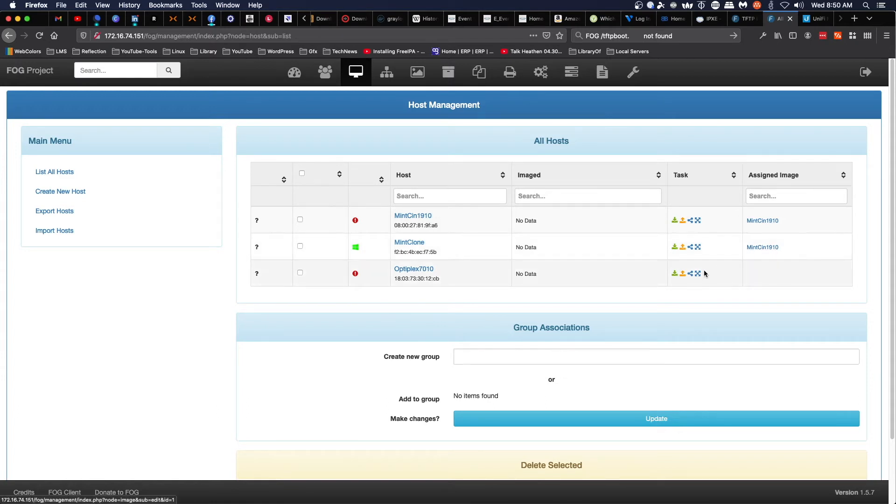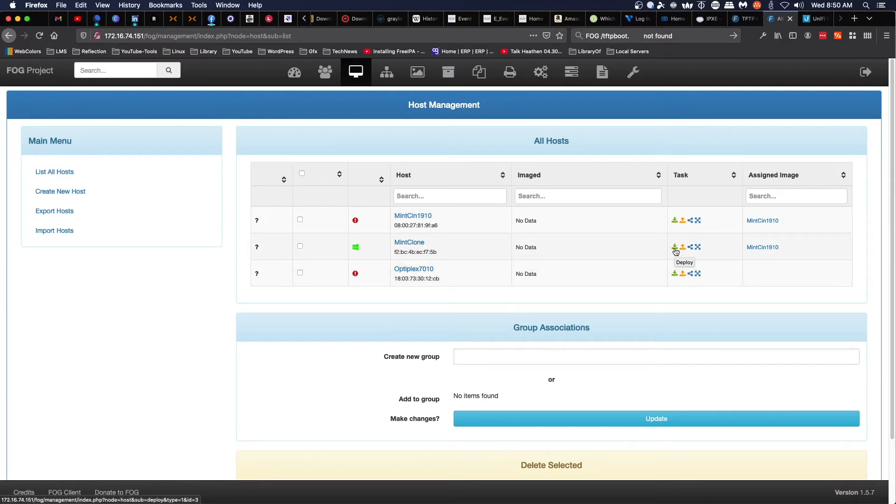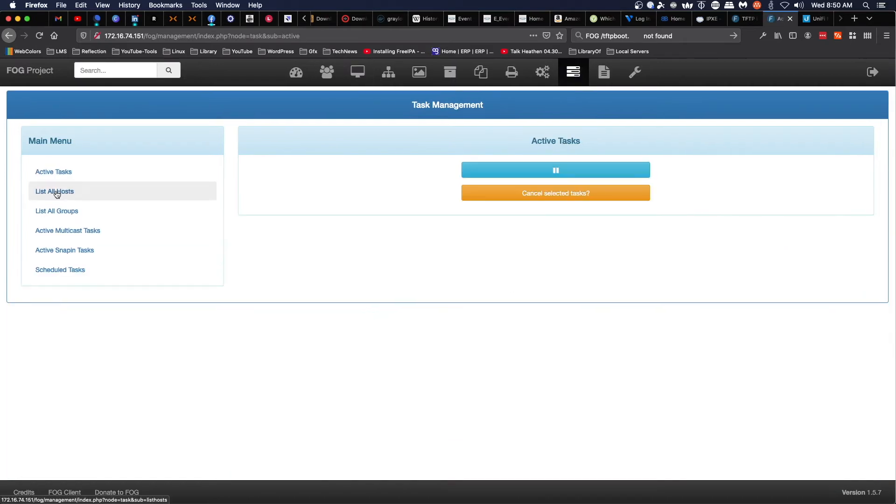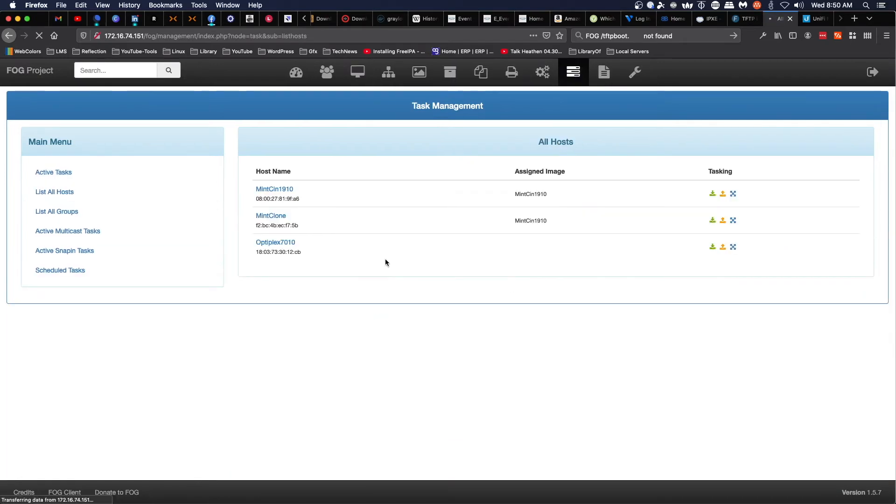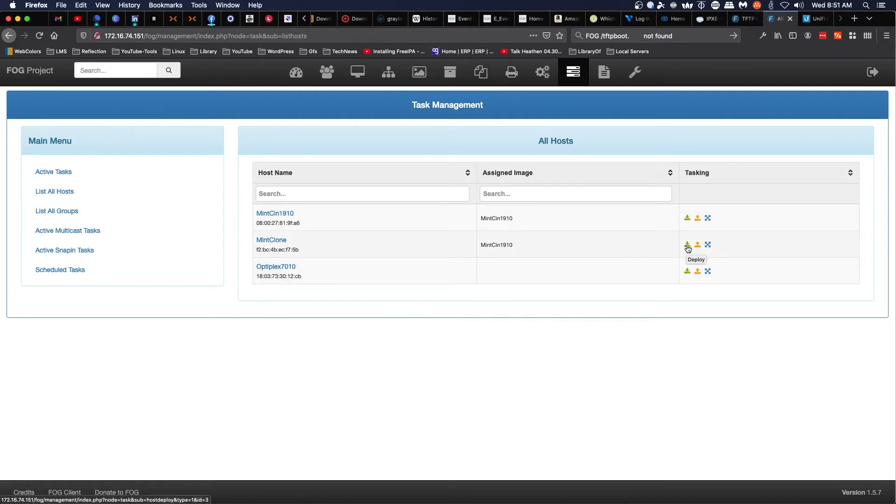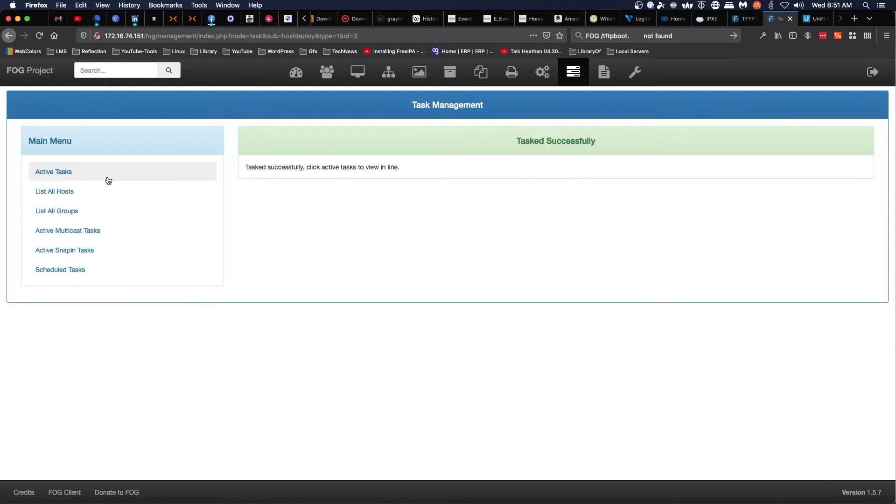From here, we can either use the tasks that are in this section under the task column, or we can jump over to tasks, list all hosts. From here, for Mint Clone, we've also got the option to deploy. Tasked successfully.